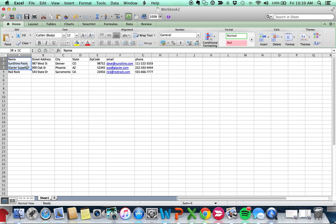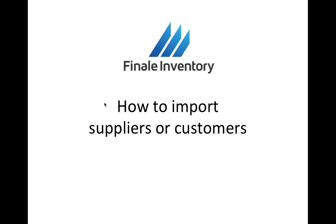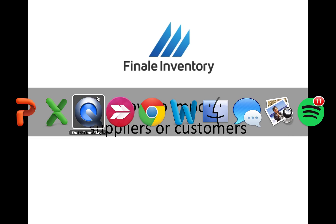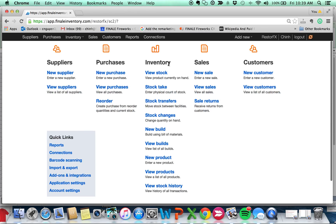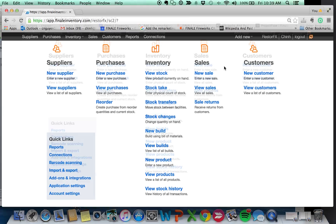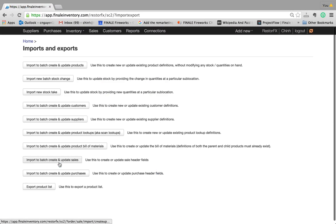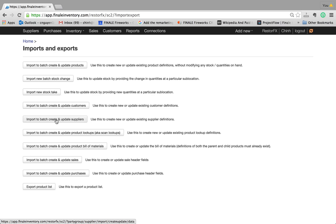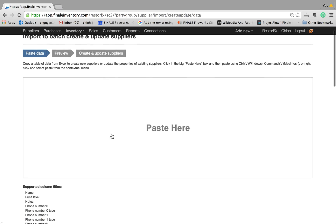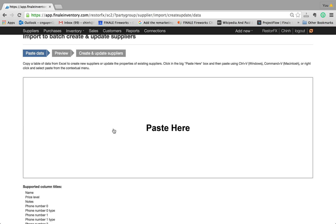First, you import these four rows — the three records including the header row — and you just paste it in Excel. Once you open up Finale, first you go to import and export, and you find the right import. This one is going to be import to batch and create/update suppliers. So I'm going to paste it in here.